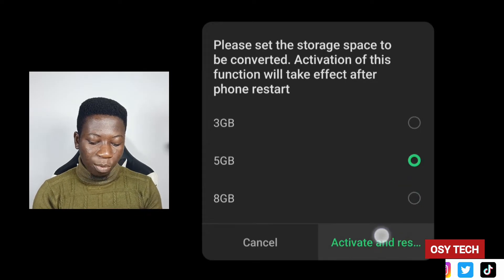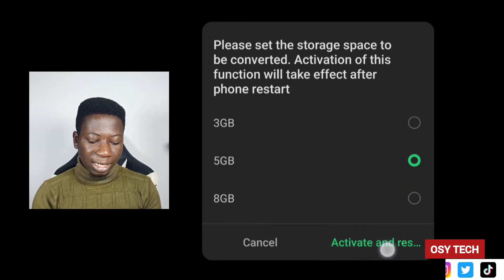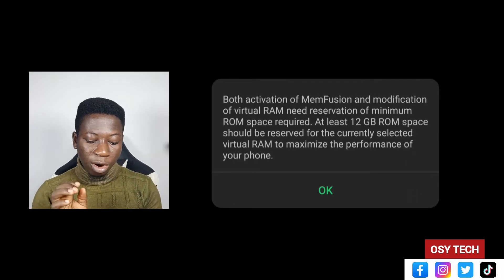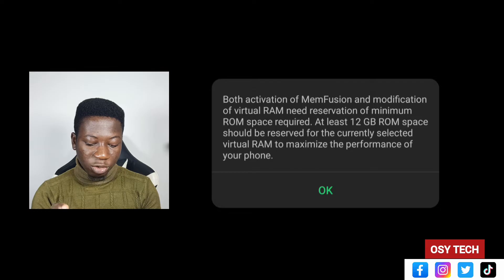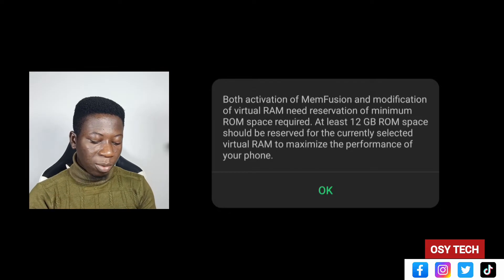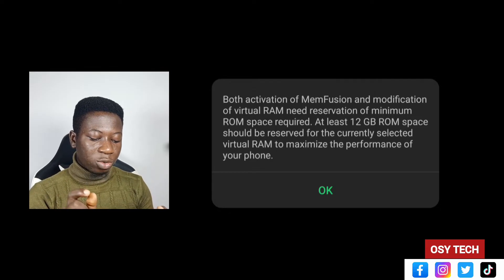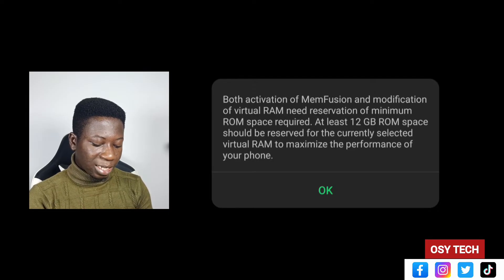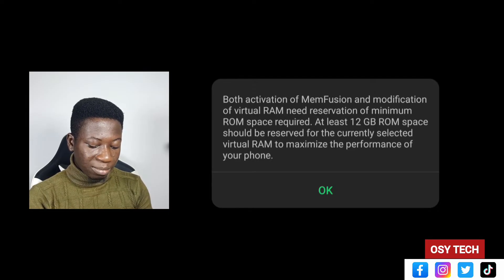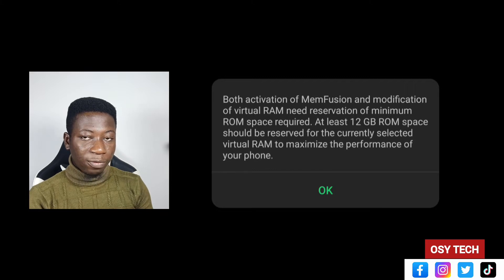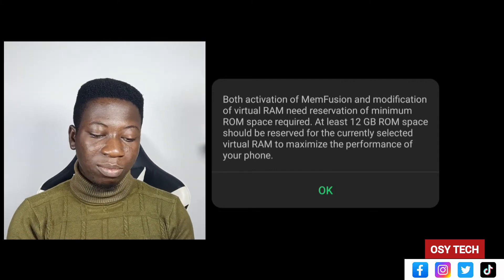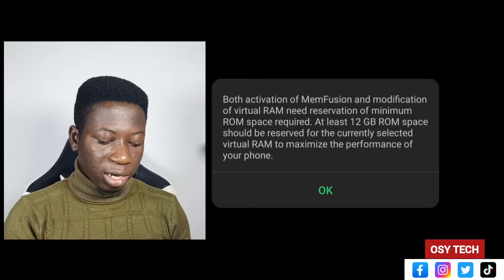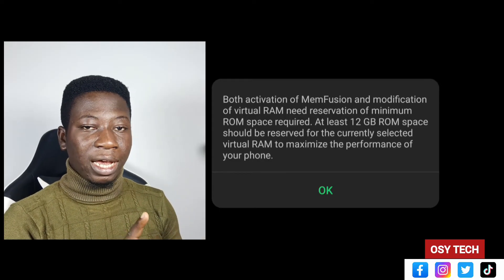Select any one of your choice — I'll go for 5 GB — then tap on 'Activate and Restart.' When you tap on it, you may see a message saying that activation of MemFusion and modification of virtual RAM requires a reservation of minimum ROM space — at least 12 GB should be reserved for the currently selected virtual RAM. You will see this mostly if your phone storage is almost full.